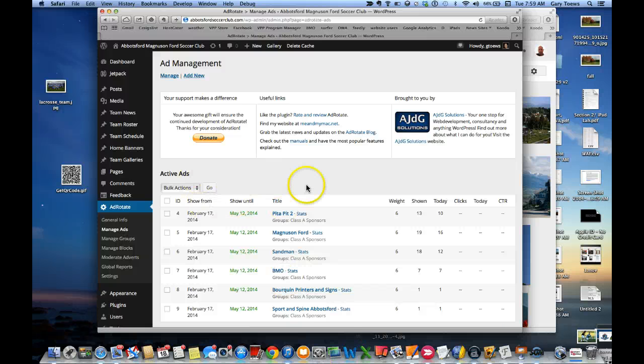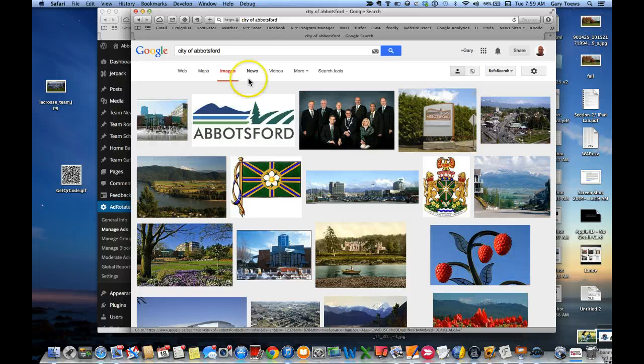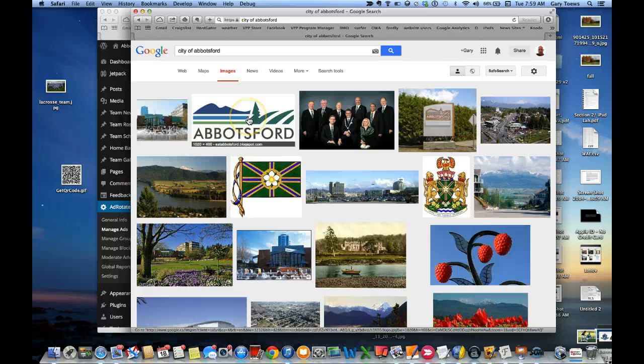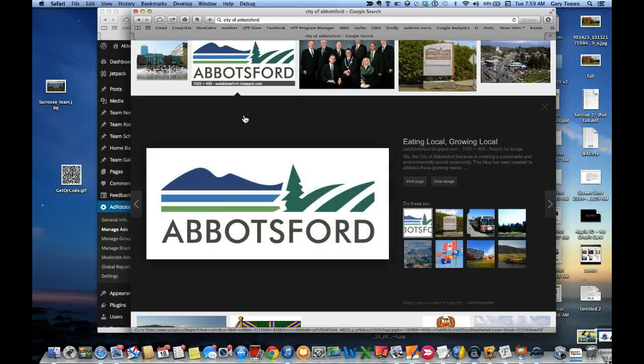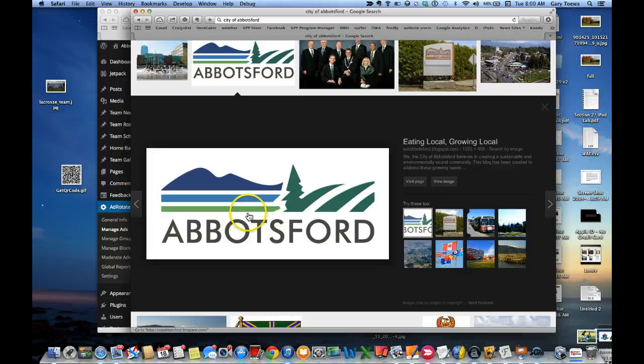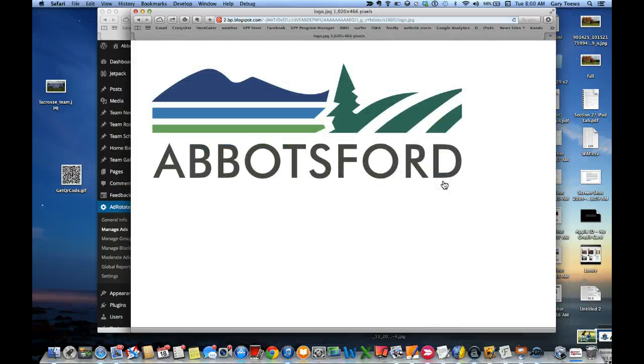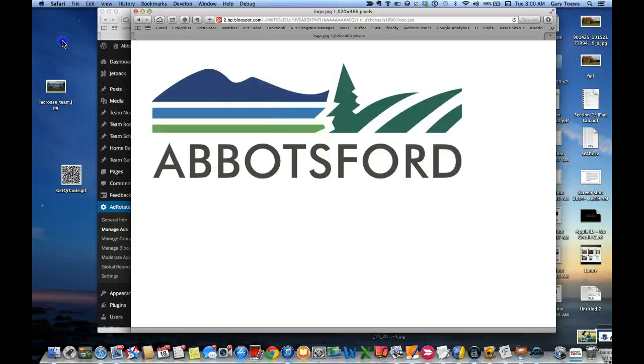I'm going to pick, for the sake of demonstration here, the City of Abbotsford is going to be our sponsor. I'm going to go and pick a picture from them. This is a nice big one. I'll always go to View Image so I get the largest possible picture, and I'll just drag that picture to my desktop over there.